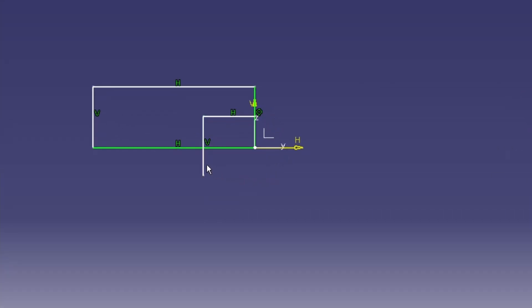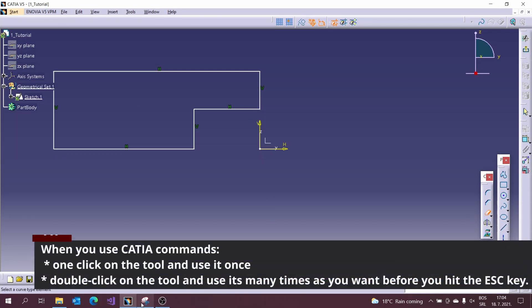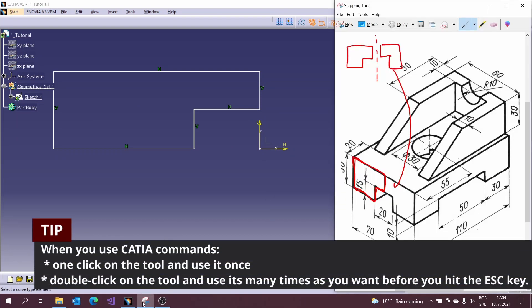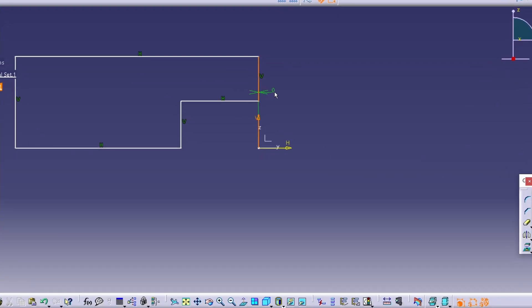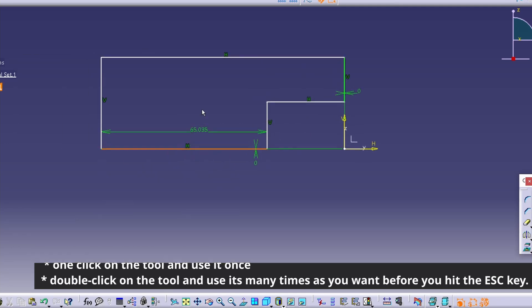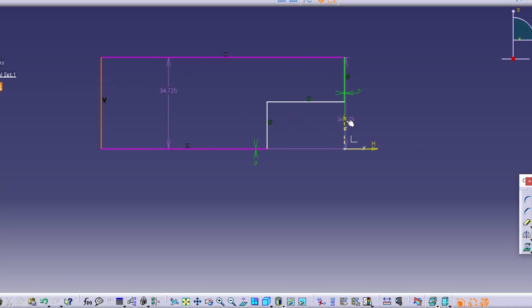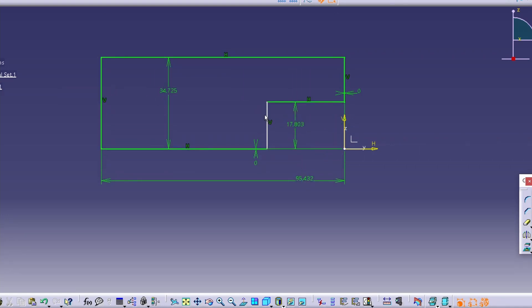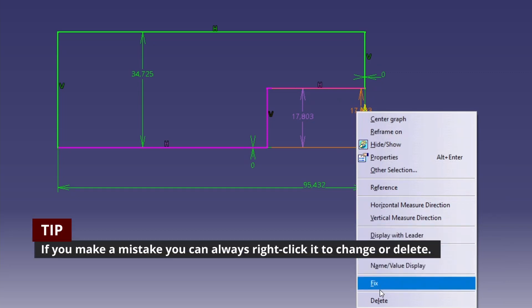We need to define the previously created profile using constrain tool. When you use CATIA commands, one click on the tool and use it once and double click on the tool and use it as many times as you want before you hit the escape key on the keyboard. So, I will just make constraints to the created profile very quick.